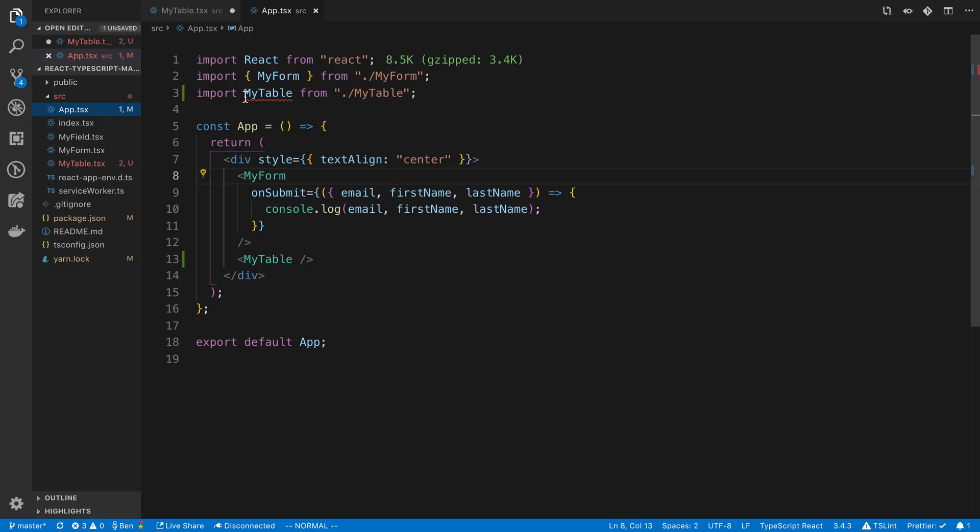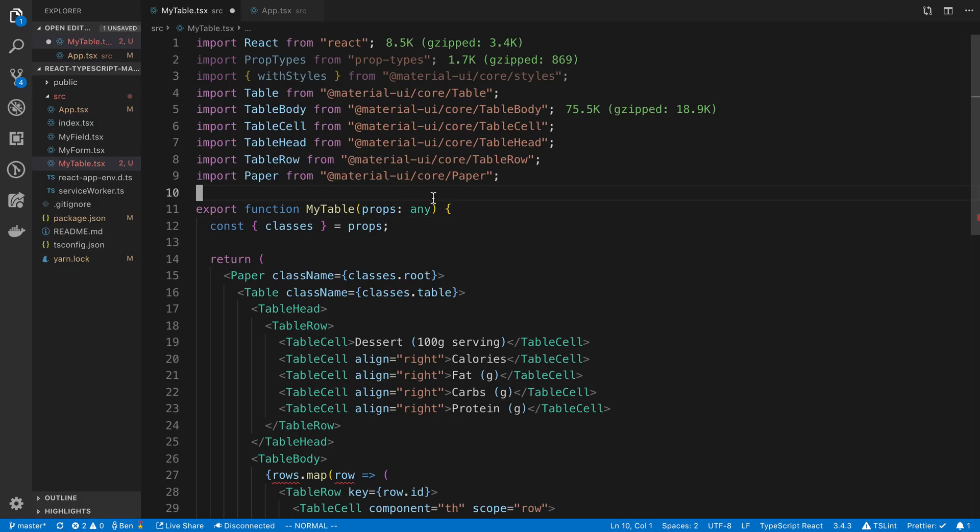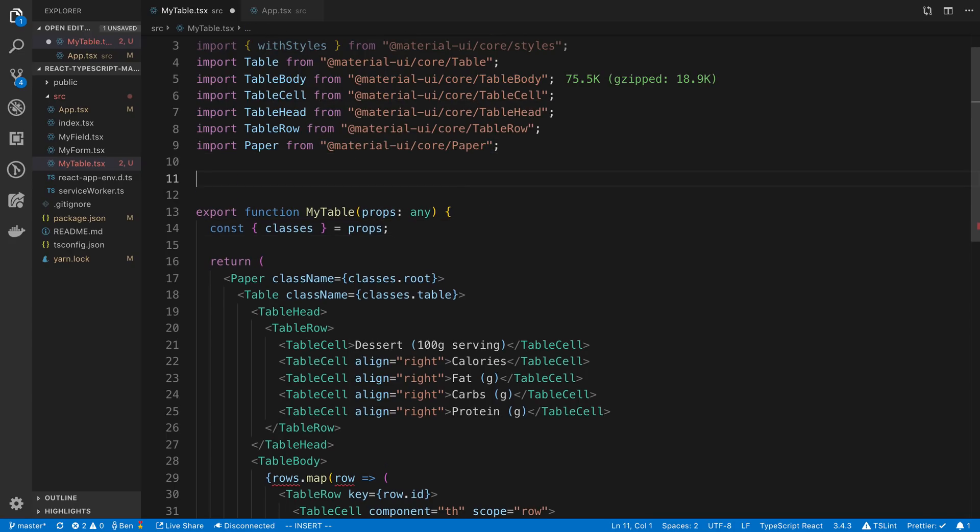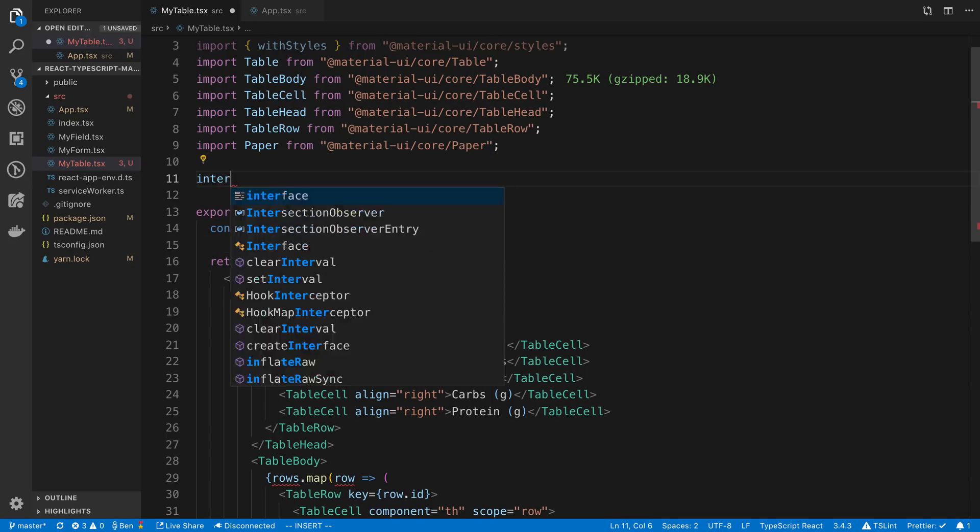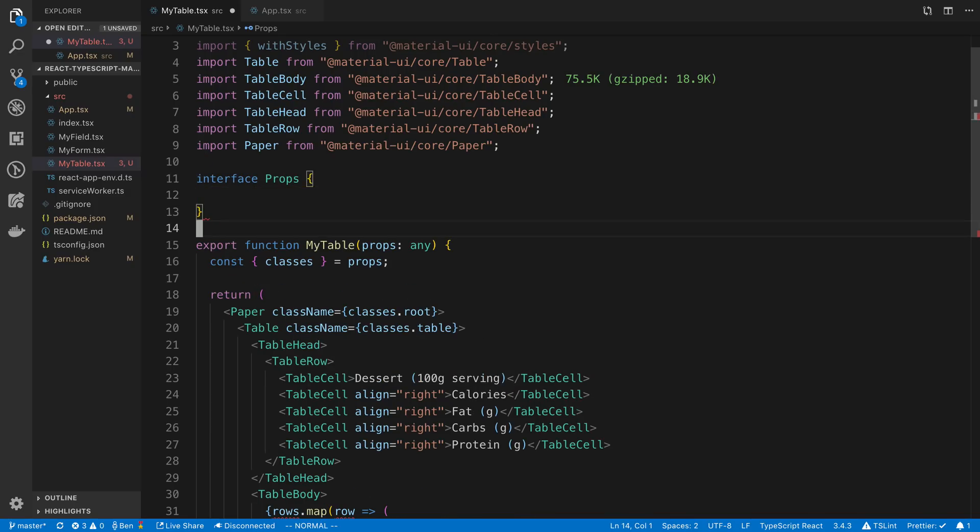So now we can import it like this. Now, what are we going to take as props? I'm going to say interface props and pass those in here.